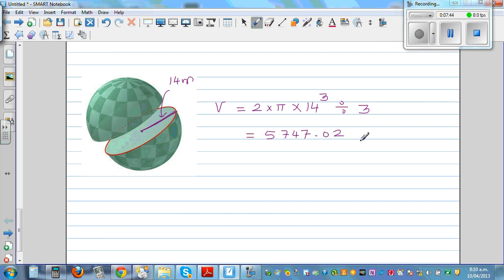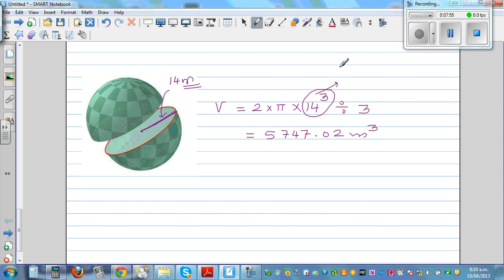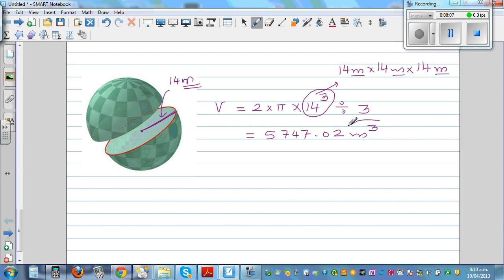What is the unit here? The radius is in meters, so the answer is in meters cubed. When you calculate 14 cubed, you are doing 14 meters times 14 meters times 14 meters, and meter times meter times meter gives you meters cubed.